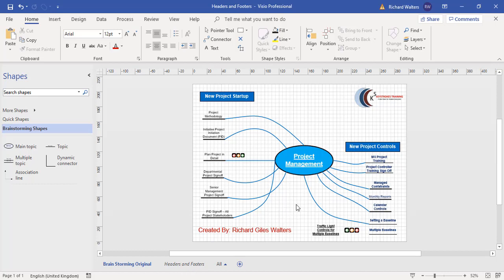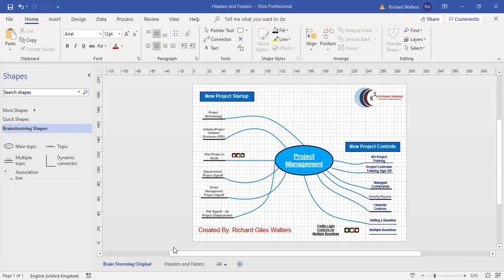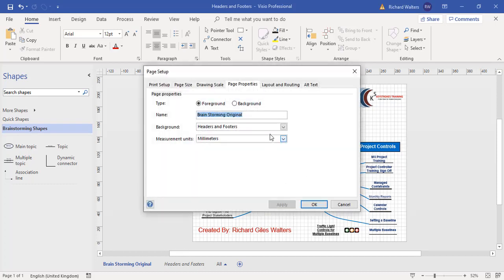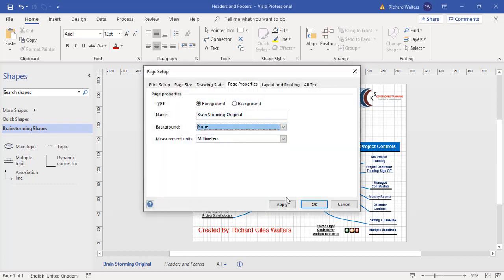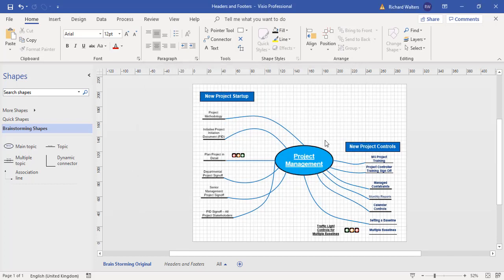If I wanted to get rid of the headers and footers, I can just go straight back into the page where there is a header footer applied. Page Setup. I'm just choosing None. Apply. OK. And now they're gone.